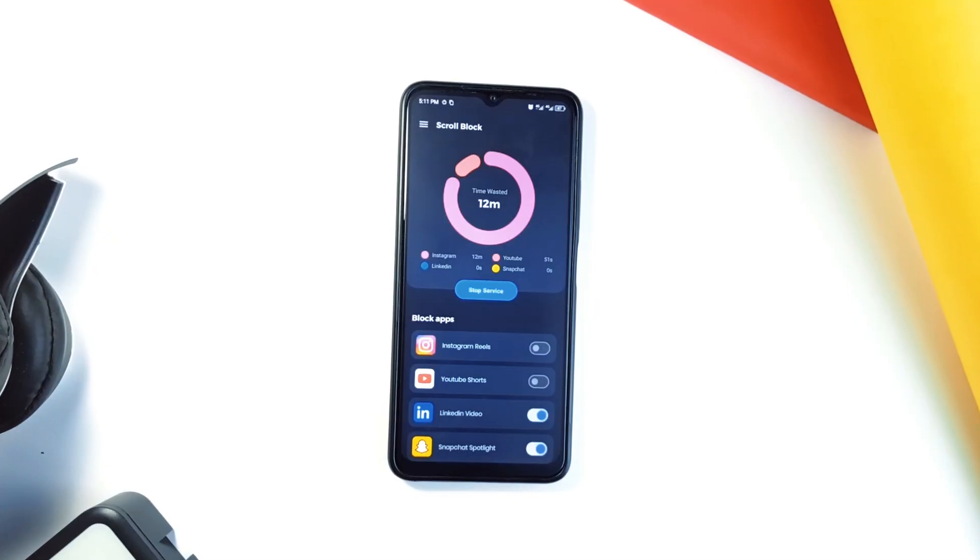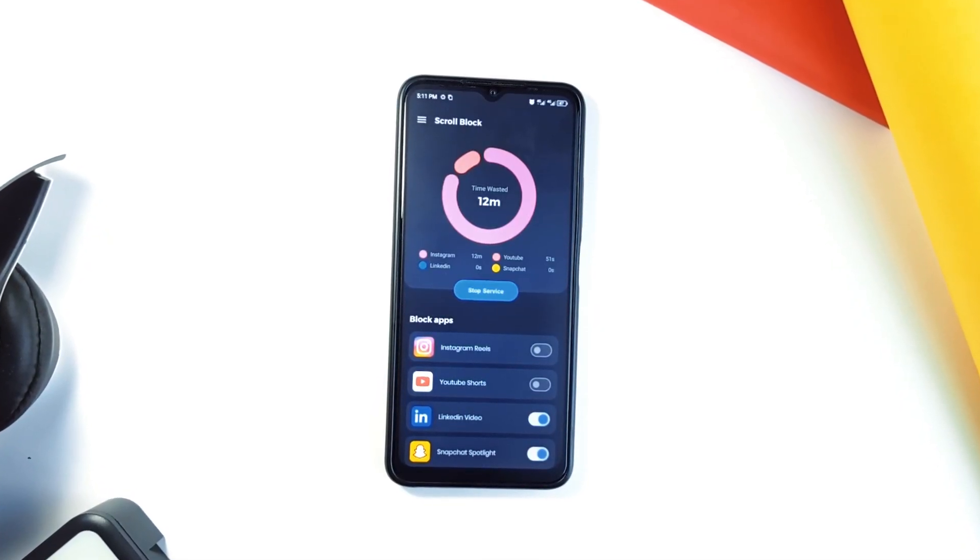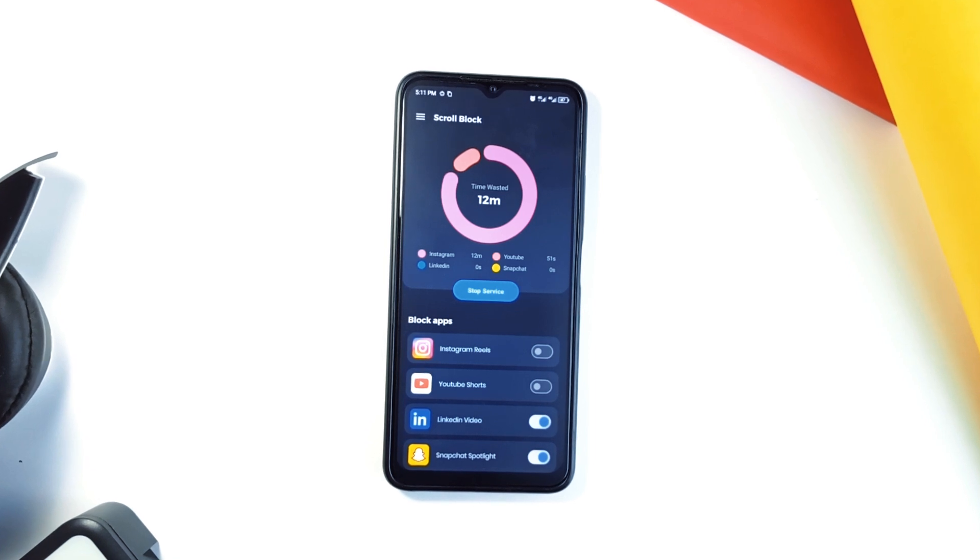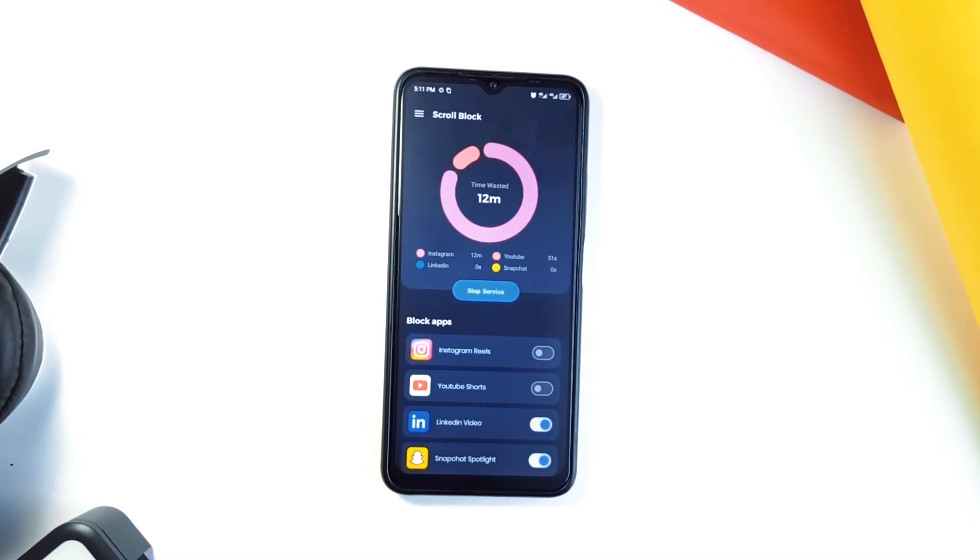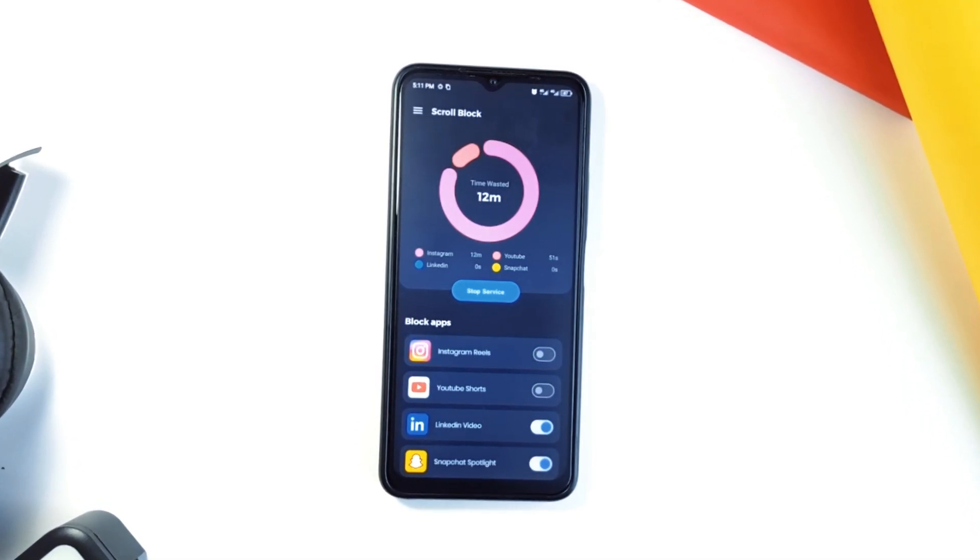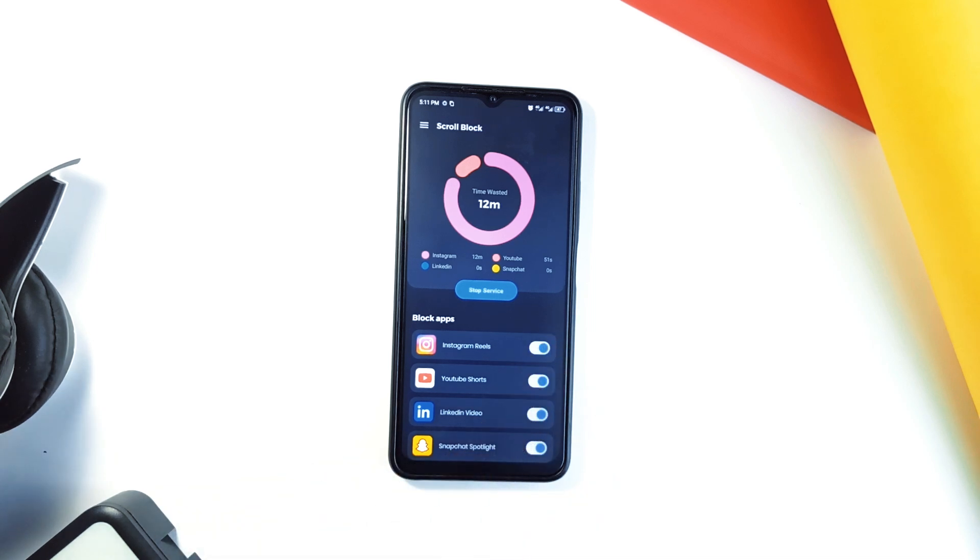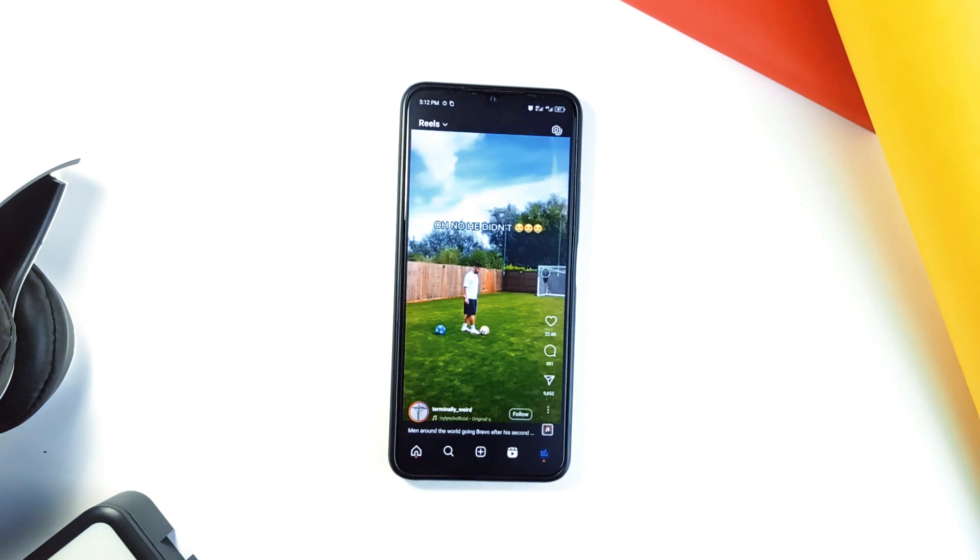The interface is simple to use and it covers popular applications like LinkedIn, Snapchat, YouTube, Facebook, and more. If you've ever felt like you're losing hours to mindless scrolling, try using Scroll Block and you wouldn't waste a second on unnecessary short-form videos.